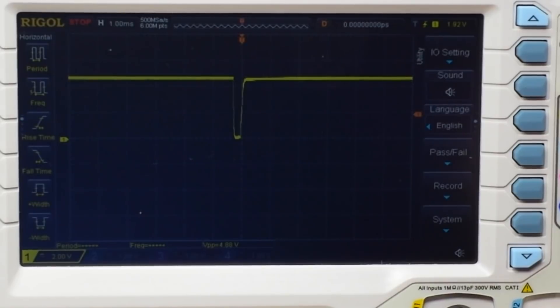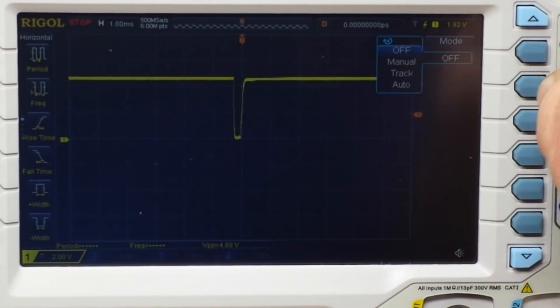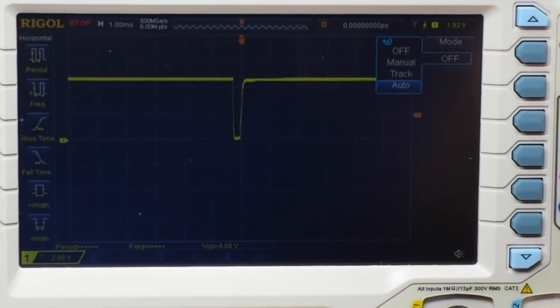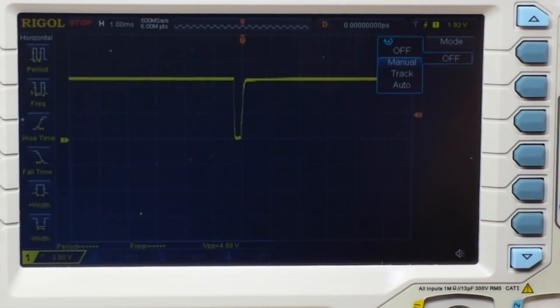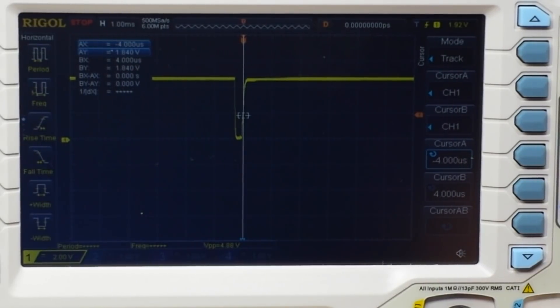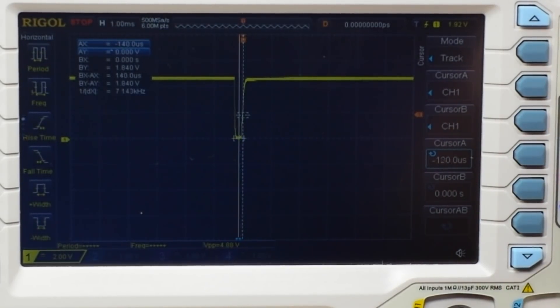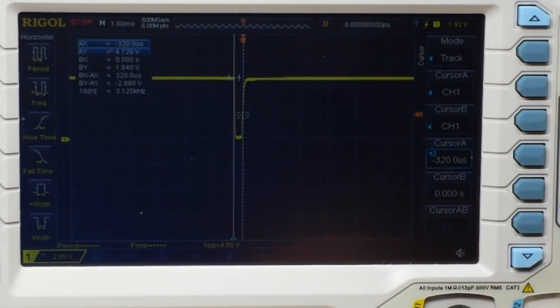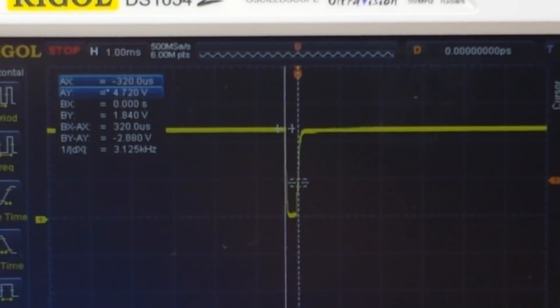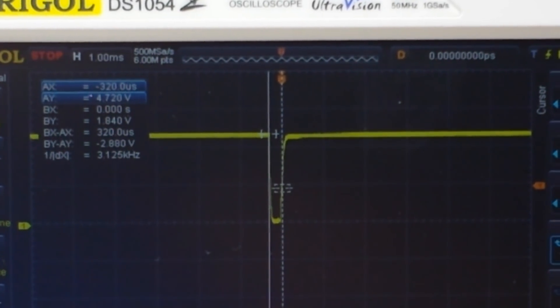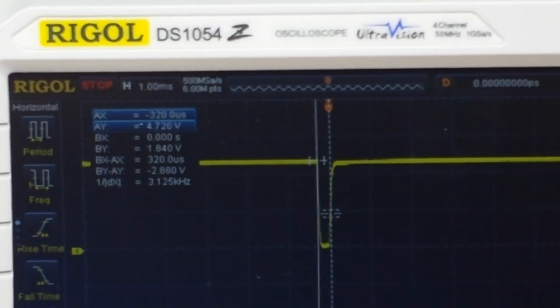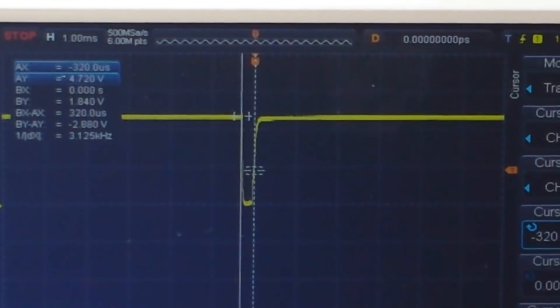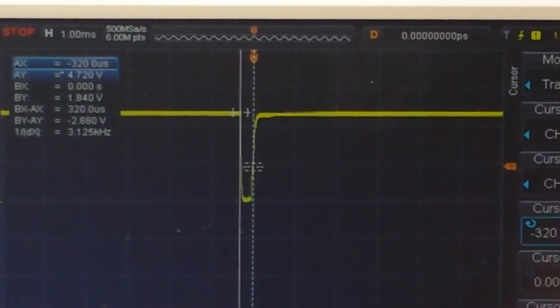What I'm going to do here is I'm going to bring up my cursors. Manual, channel one, okay, cursor A, good. So my pulse width is, I don't know if you guys can see that, let's zoom in. Right there, AX, 320. I can't see, 320 microseconds is that what it says? Yep, okay good.